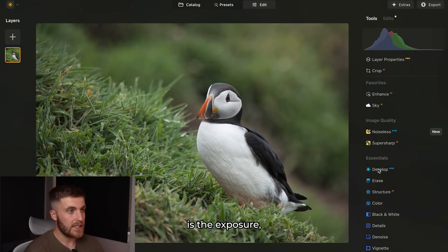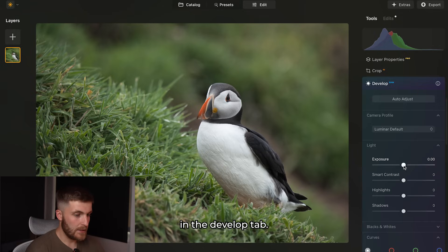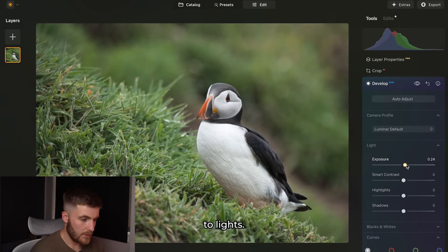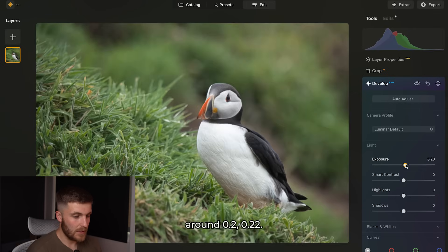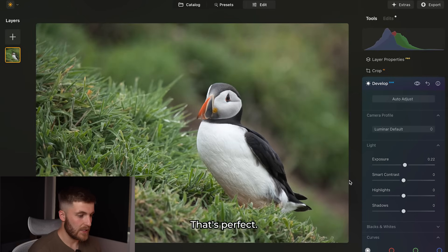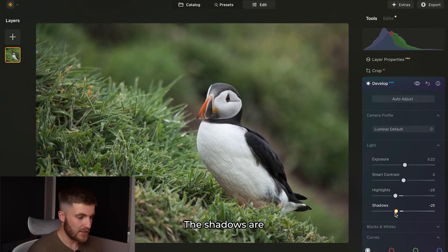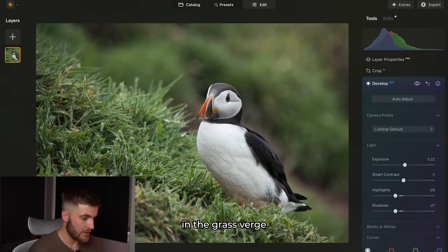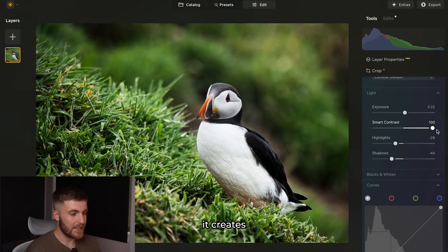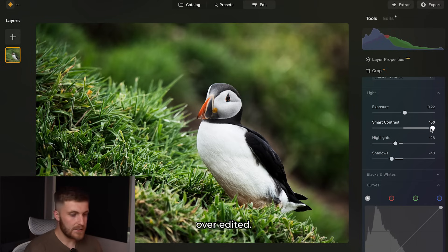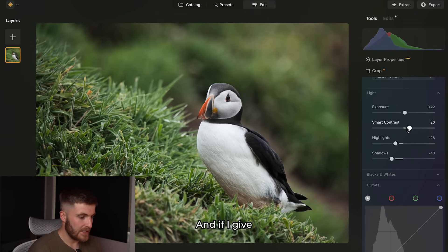Before anything else, the first thing I touch is the exposure, which is down in the develop tab. I've got my histogram here — I think around 0.22 is perfect. With the highlights, I want to bring these down a little bit, and the same with the shadows, which are really prominent in the grass verge and background. There's also smart contrast — we want to do it subtly, so around 20 will do perfectly. Before and after, it's already doing a really good job.